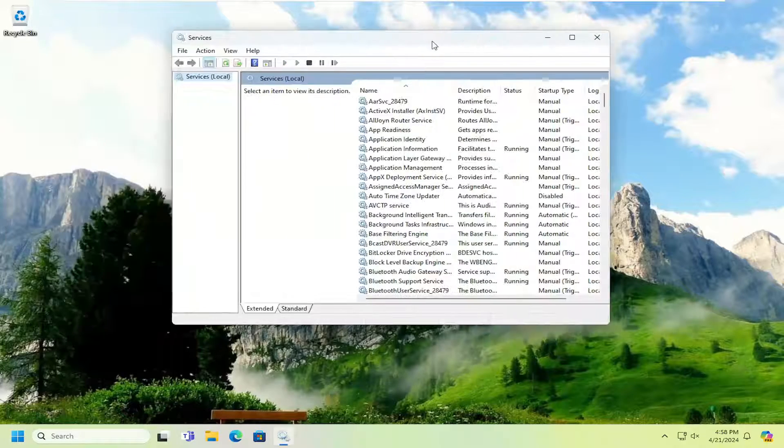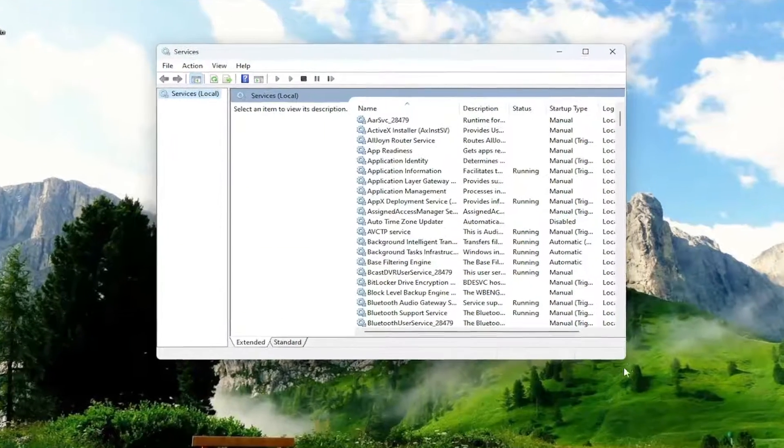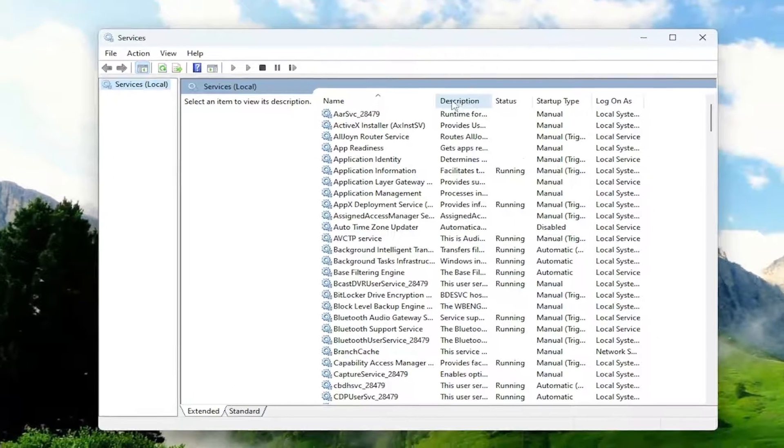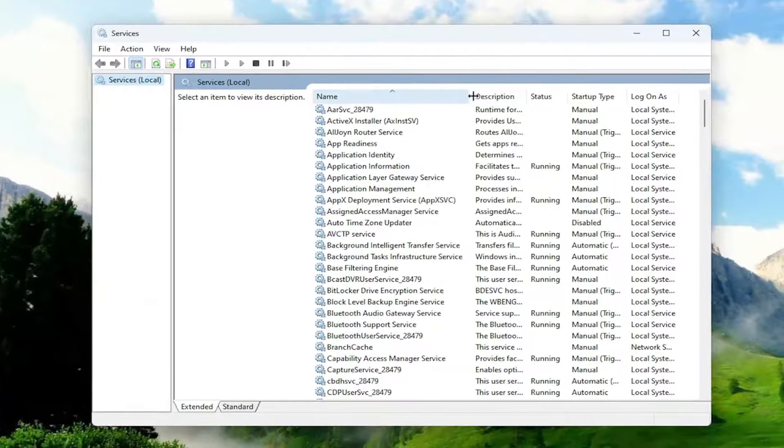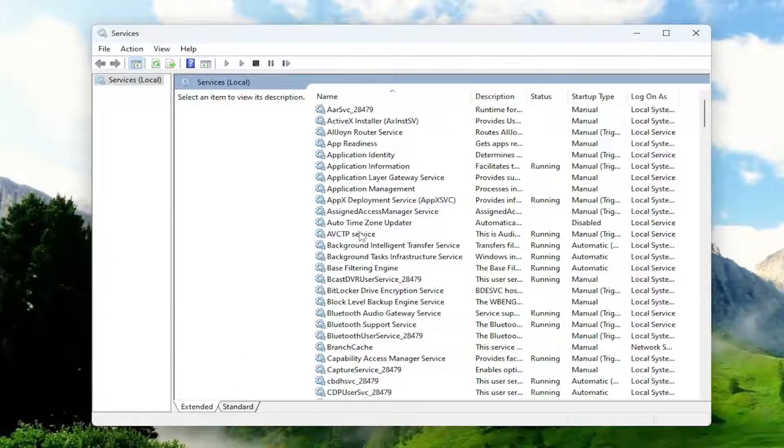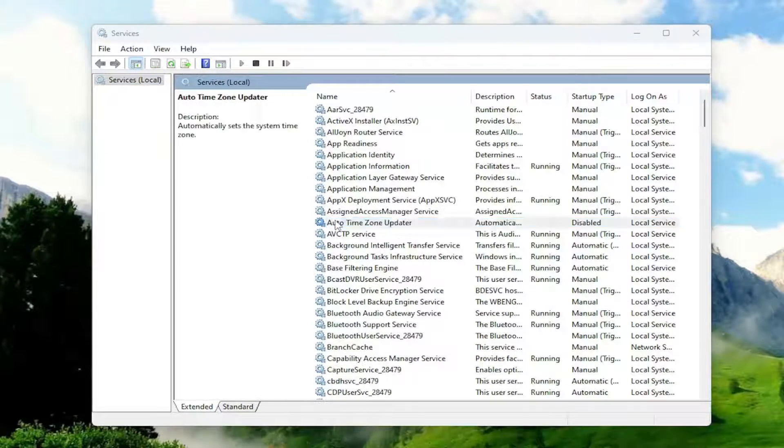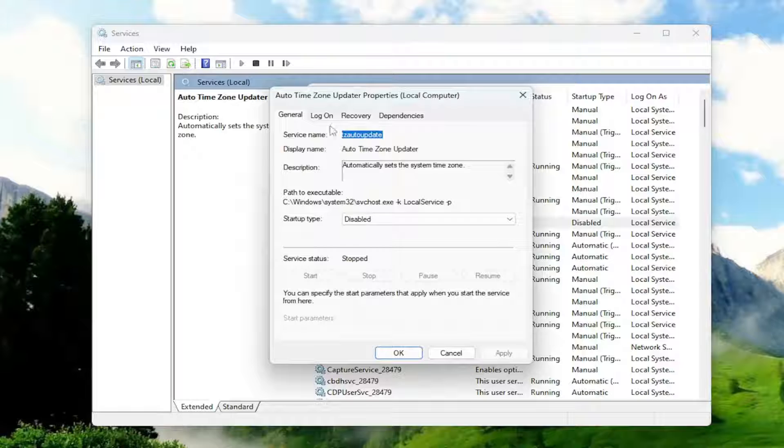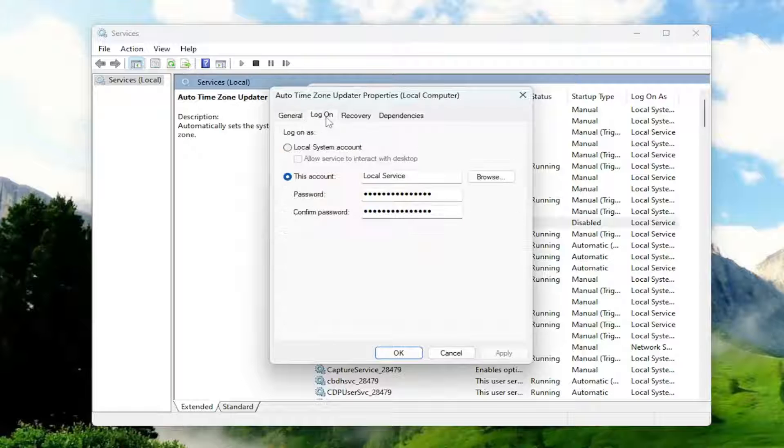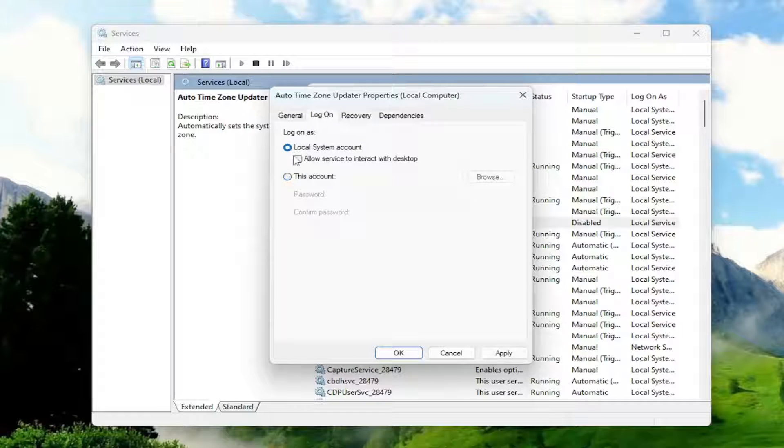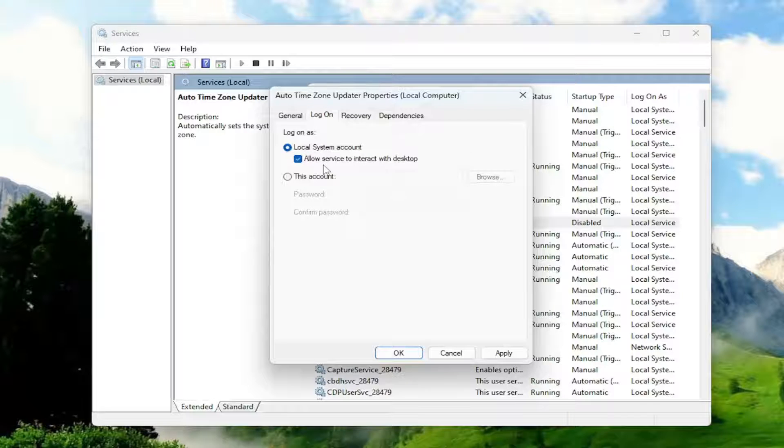You want to locate any Autodesk services in here. It would just say Autodesk near the top, and you would double click on it, and then select the log on tab. Make sure that local system account is selected and then allow the service to interact with the desktop is selected as well.